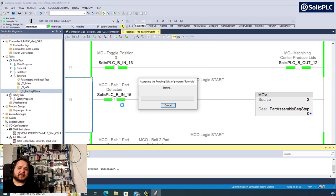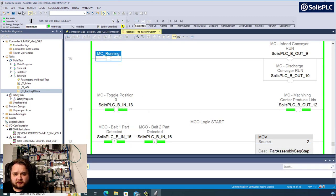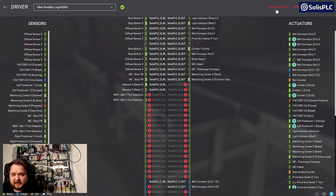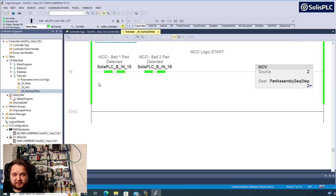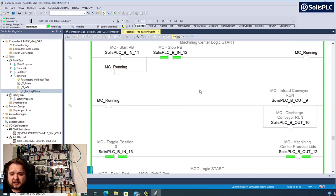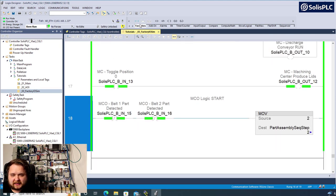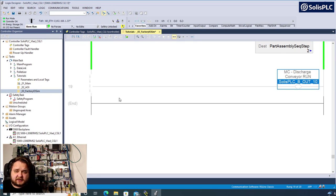We are in step number two as indicated by the move instruction. I'll save the program and double-check that Factory IO took both inputs. If we're in step number two, I want to create the first part. Remember, we create it with the run bit we deleted earlier. I'll create a rung, and since there's latency when Factory IO reads the tags, I'll use a timer rather than sending a direct run signal.